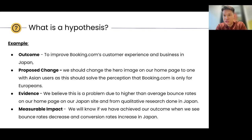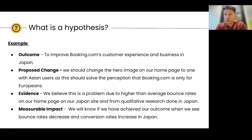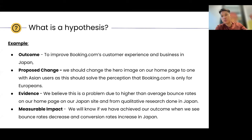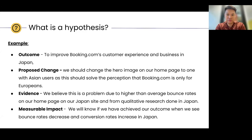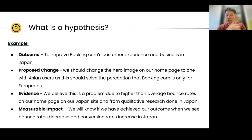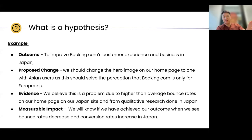So this is the evidence supporting the proposed change: higher than average bounce rates on our Japan homepage, and from qualitative research done in Japan. When we spoke to users, they would say: 'I come to Booking.com and I see Europeans shown on the homepage. I think this website is not for Asian people to make bookings in Asia. So I left.' We have a proposed change, an outcome we're trying to drive, and evidence to back up why this change is the right way to go. We will know we've achieved the outcome when we see bounce rates decrease and conversion rates increase in Japan in line with our other regions.